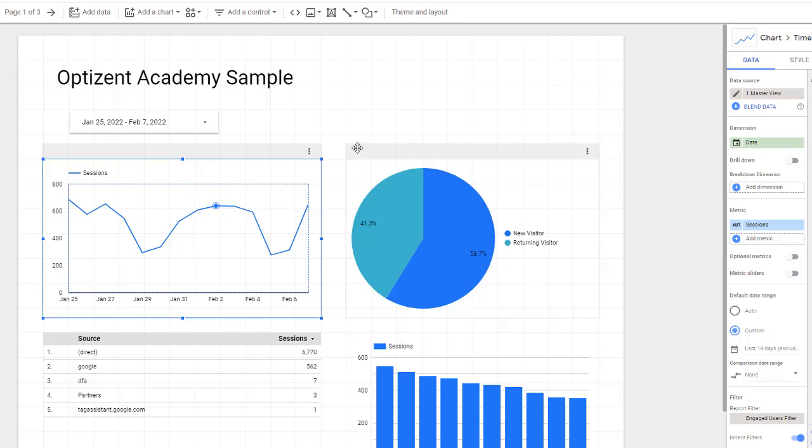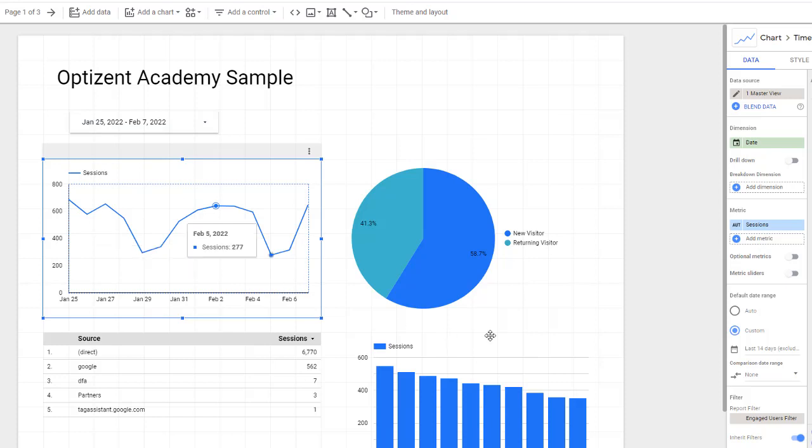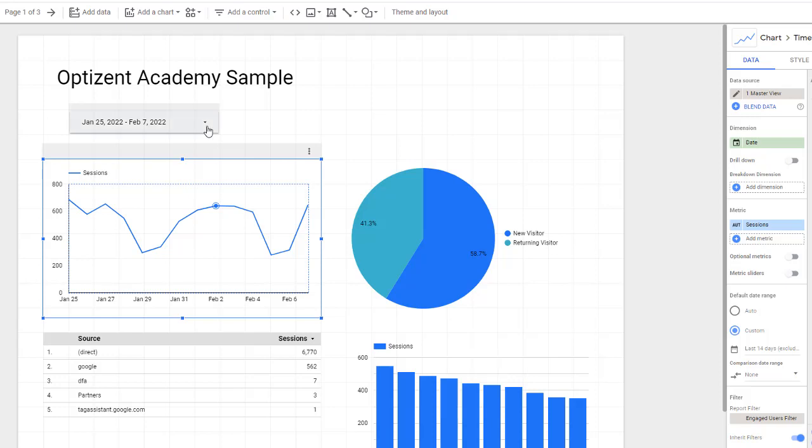Now when I view this chart and change the date on this control, this chart won't be impacted. However, other charts that are set to date range of auto will be impacted by the date changes in this control.